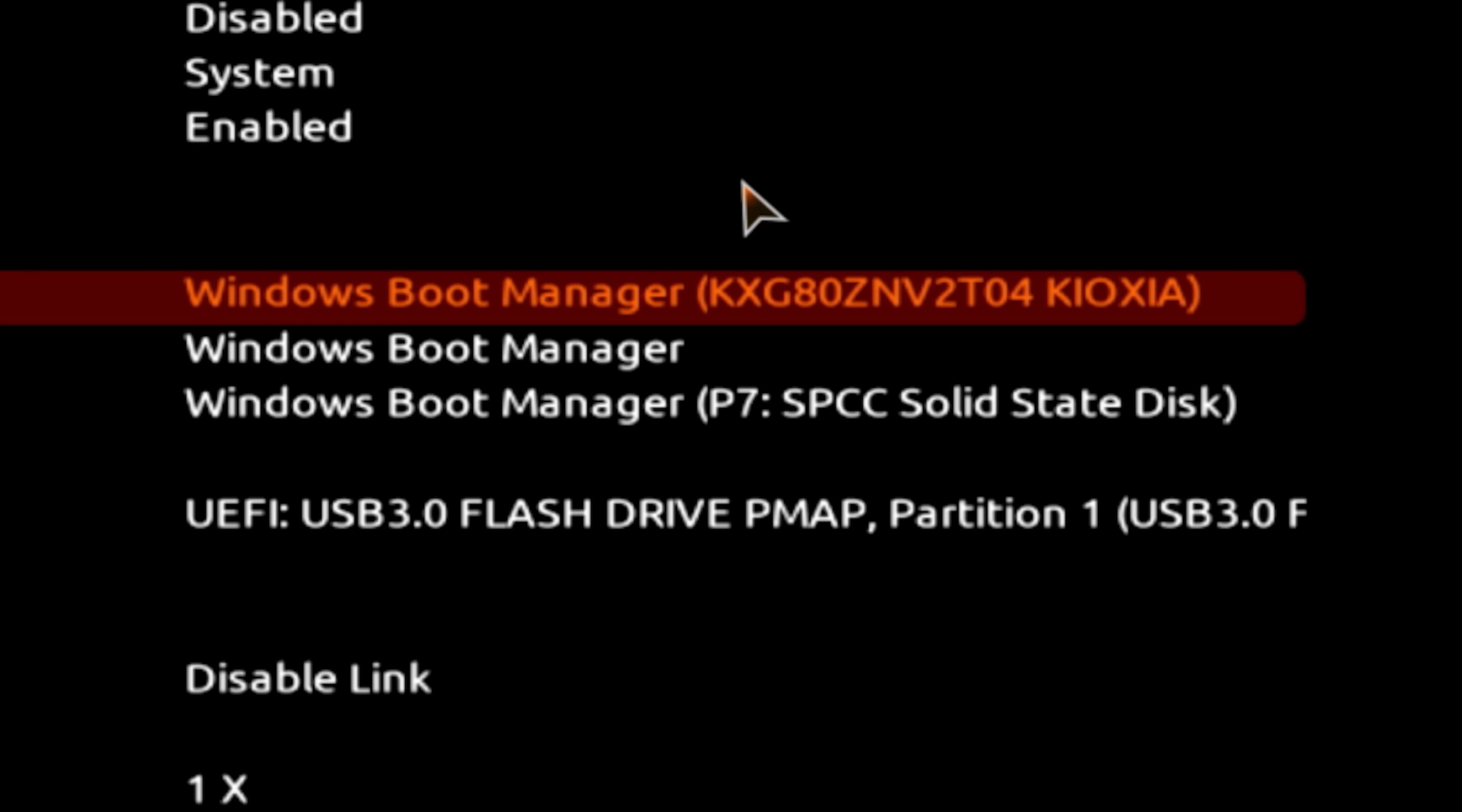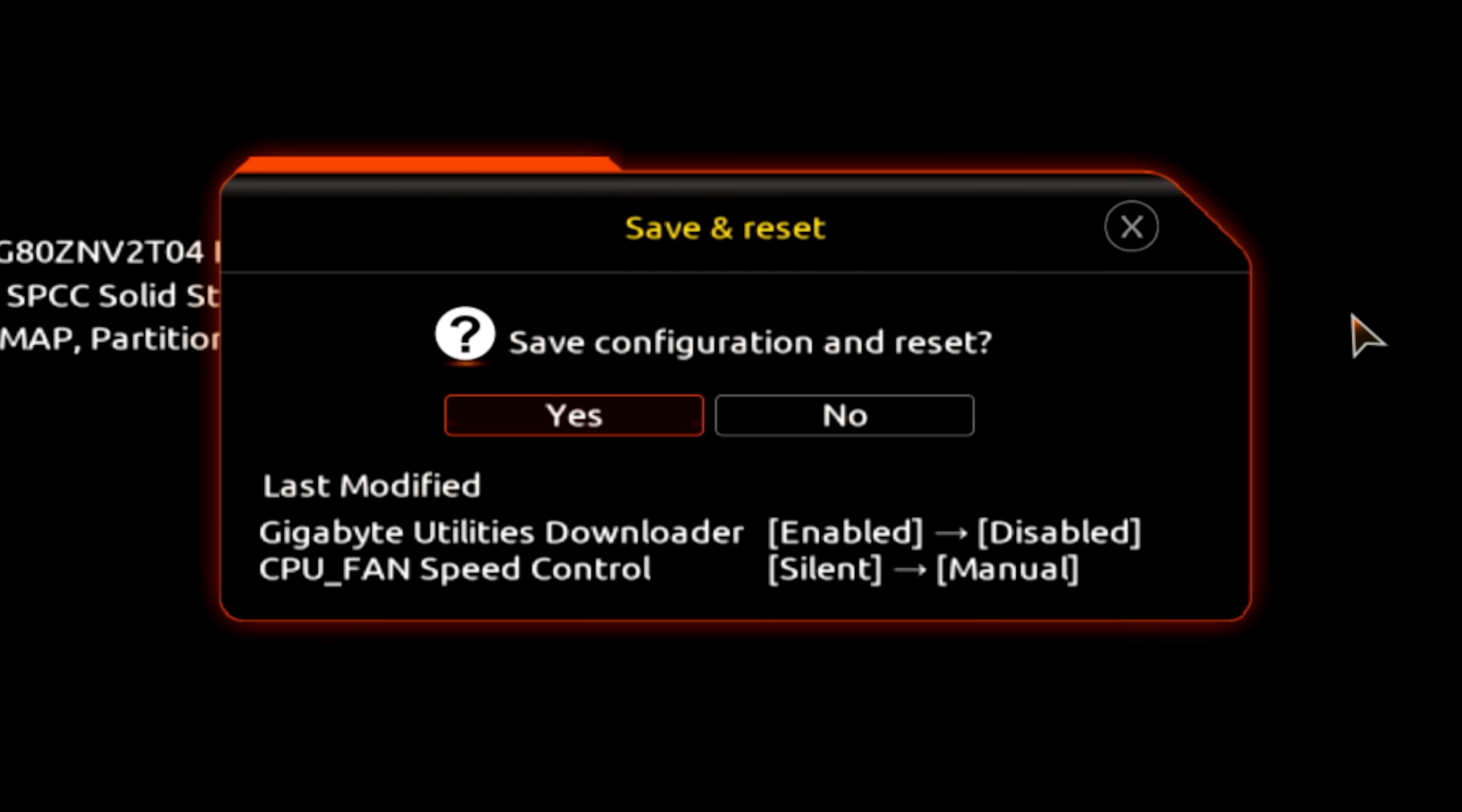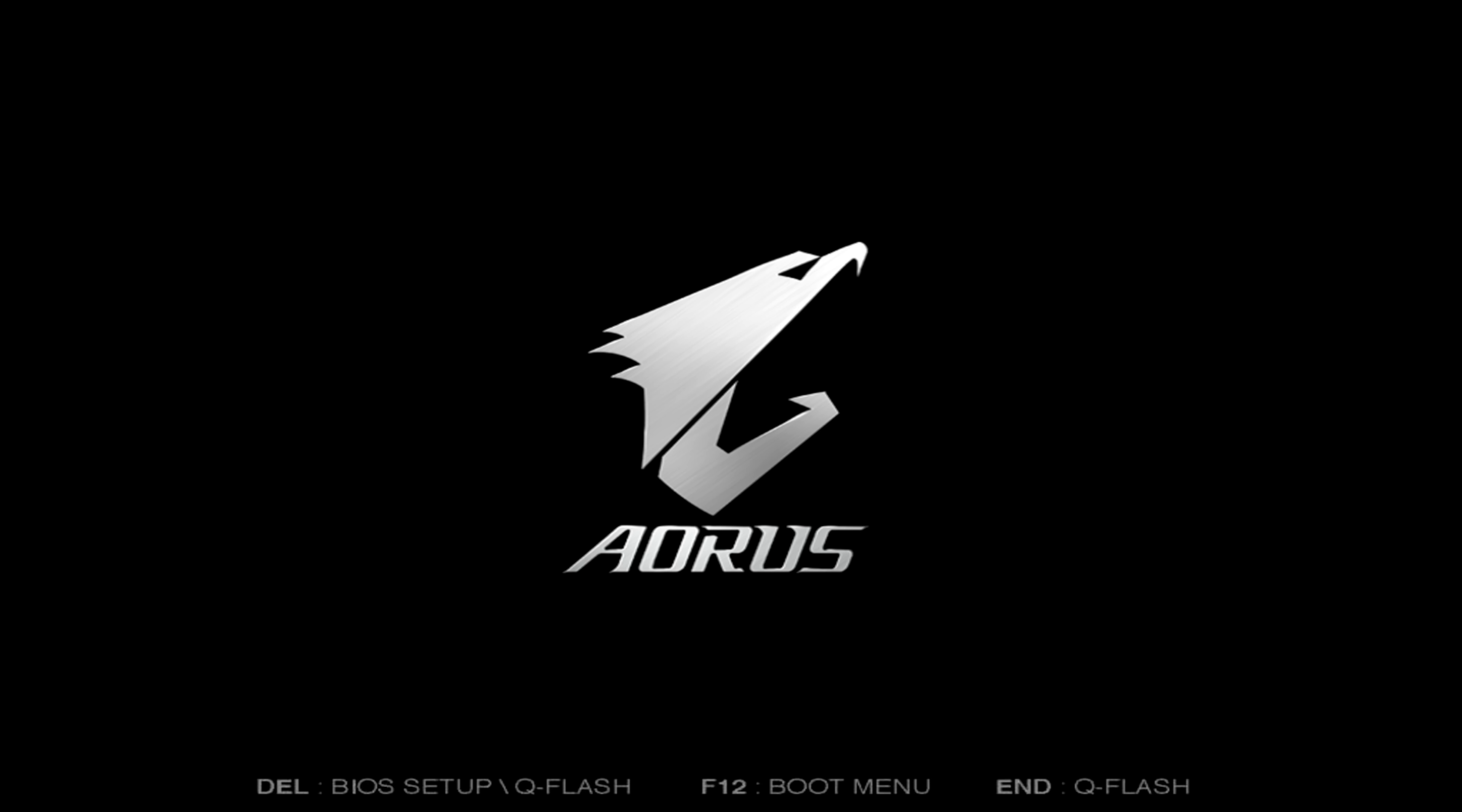Navigate to the save and exit tab, select save and exit, obviously, and allow the system to reboot. After a few seconds to minutes, you should have loaded into Windows. This may be your first time here, maybe not. And first things first, we need an internet driver.